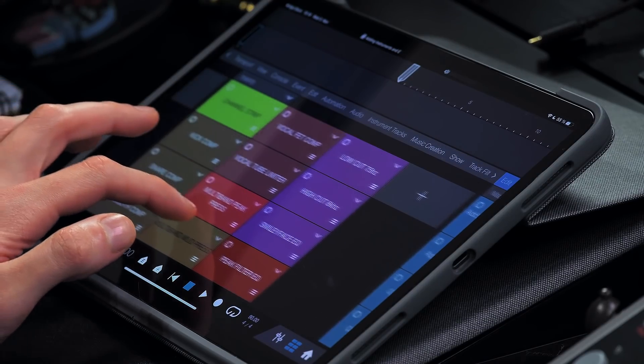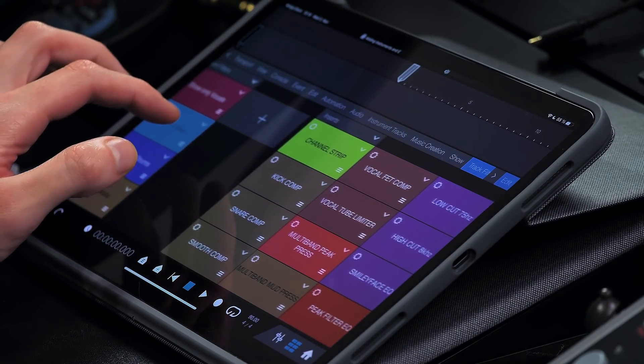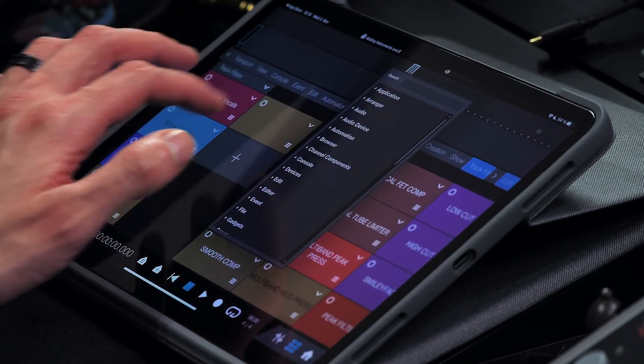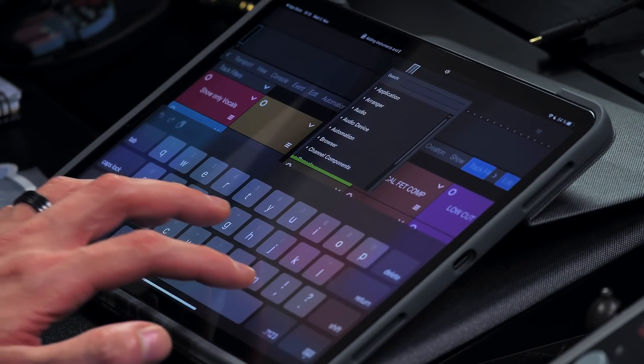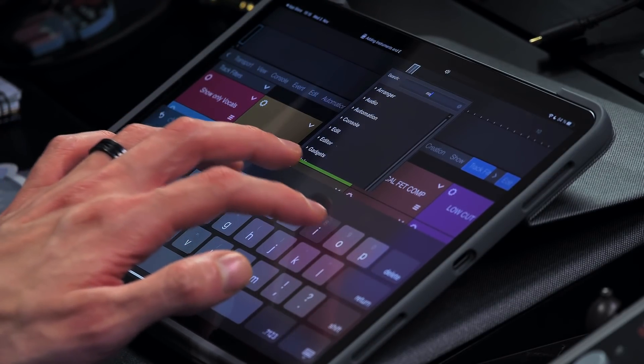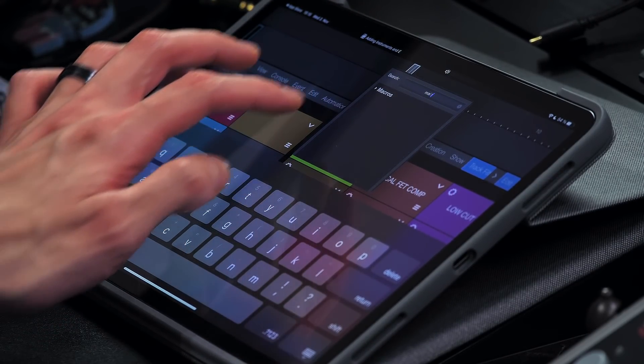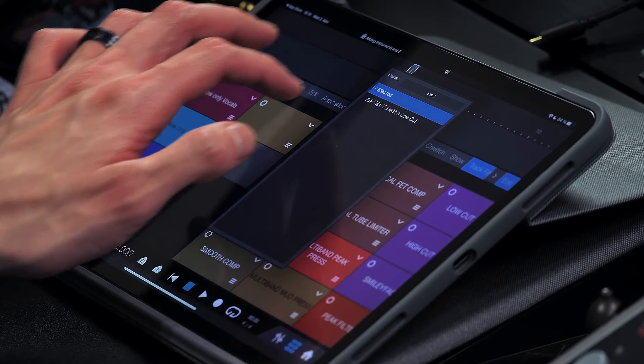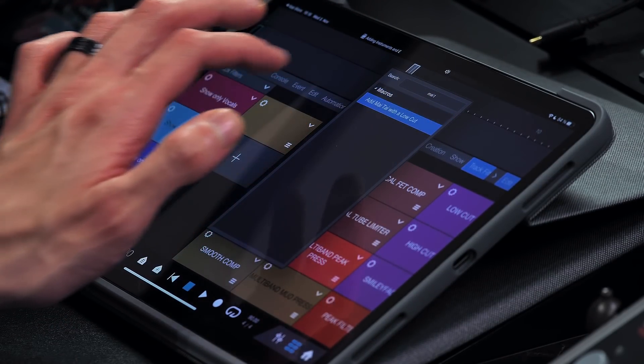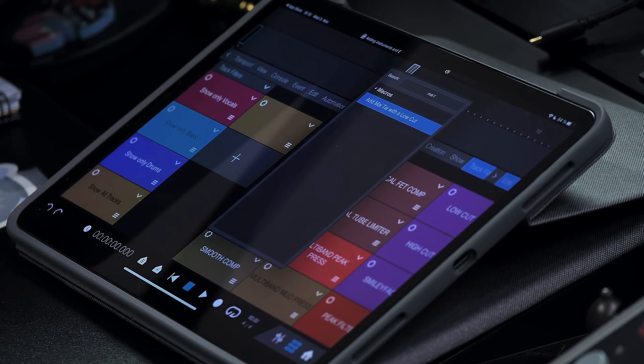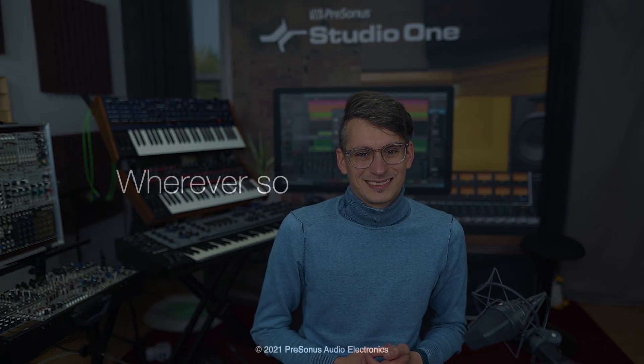And then you can see I can trigger that directly here from Studio One Remote for instance. Assigning buttons on Studio One Remote is super easy by the way, just go to the macro page, click the plus button and you find the same search that you also saw in the keyboard shortcut menu. As you can see, adding instruments, effects, or entire song templates at the press of a button is super fun and I can't encourage you enough to try it out. Thank you for watching.